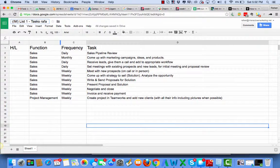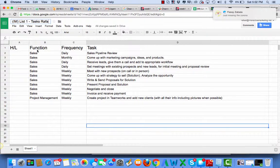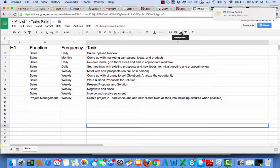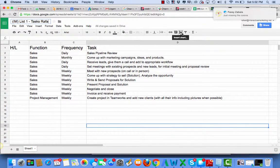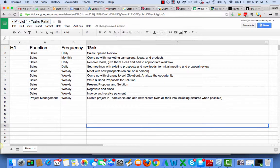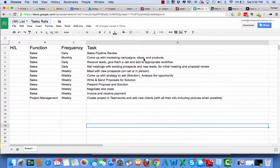I moved it to Sheets so that we're able to easily add additional columns as well as sort and filter based off of frequency or function and so forth. I think it's a better solution than using Google Docs.